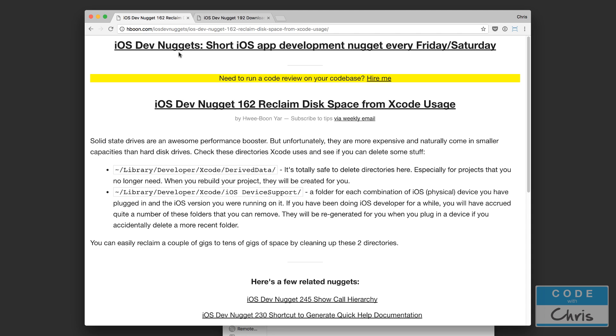I recently joined this mailing list called iOS Dev Nuggets. It's a free newsletter that comes out every Friday Saturday with bite-sized tips and tricks for iOS development that often only take a couple of minutes to read. It's curated and created by Hui Boon. I'm sorry if I mispronounced your name but there's some really good stuff here.